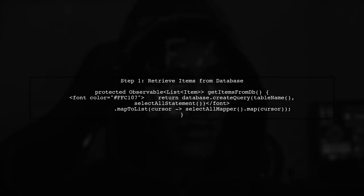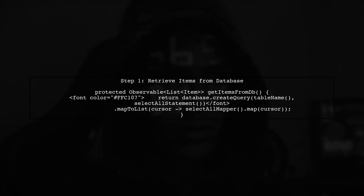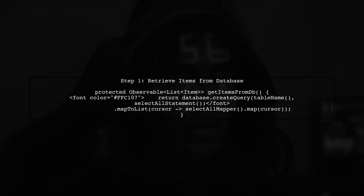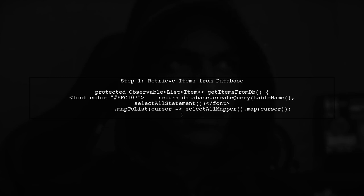To implement the repository pattern with Schoolbrite and Retrofit, we need to manage data from both the local database and the server efficiently. Let's start by defining how we can retrieve items from the database.